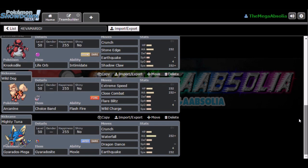Same with Arcanine and Gyarados Mega. With Arcanine, I've got the Choice Band, Flash Fire, with Extreme Speed, Close Combat, Flare Blitz and Wild Charge. We have Gyarados Mega with Moxie, with Crunch, Waterfall, Dragon Dance and Earthquake to deal with those other pesky fire-types, electric-types, all them standard stuff.